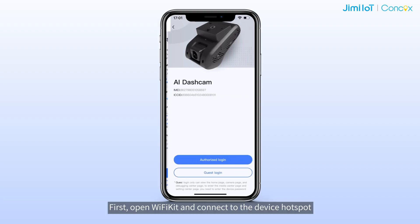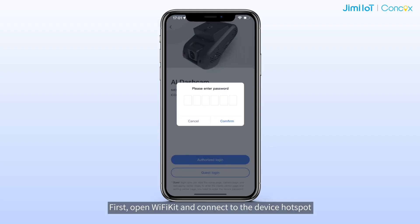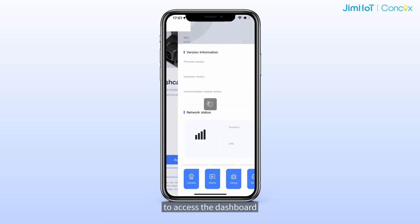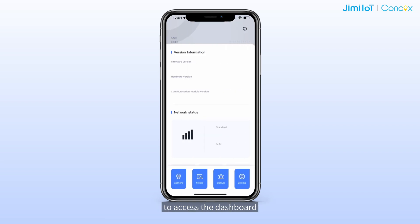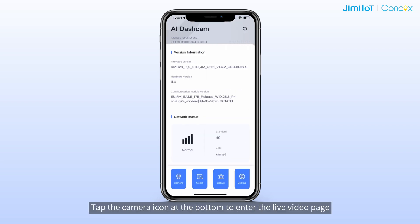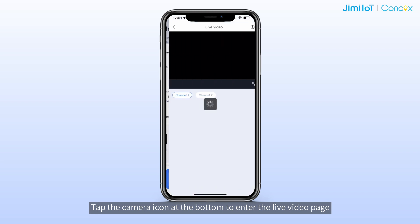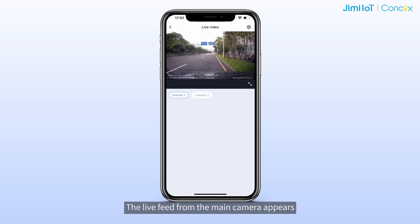First, open Wi-Fi kit and connect to the device hotspot to access the dashboard. Tap the camera icon at the bottom to enter the live feed page. The live feed from the main camera appears.